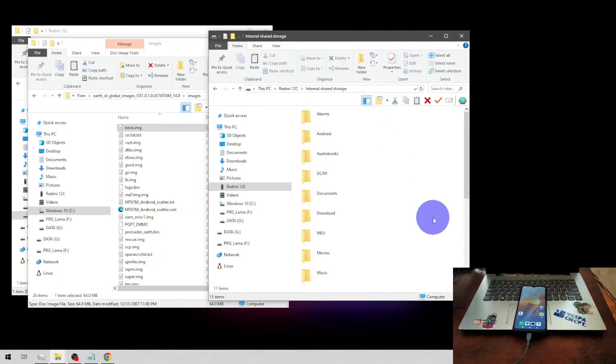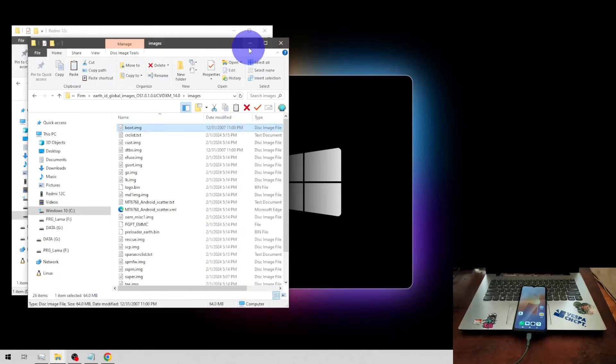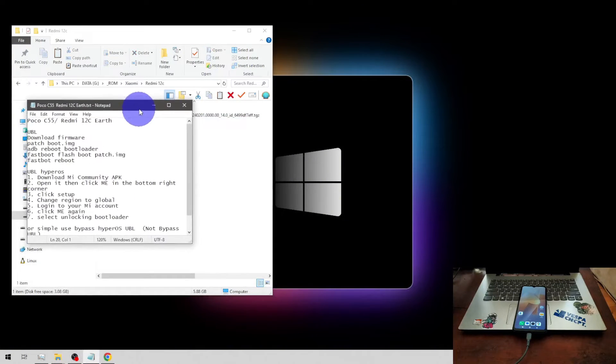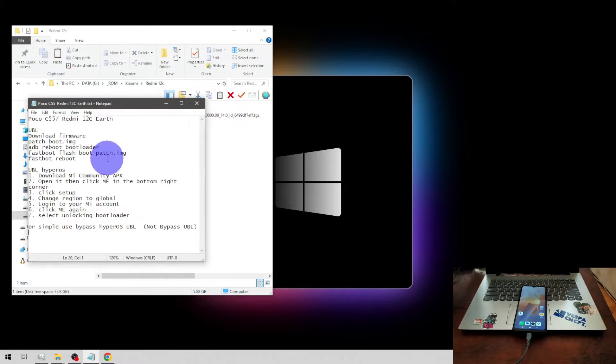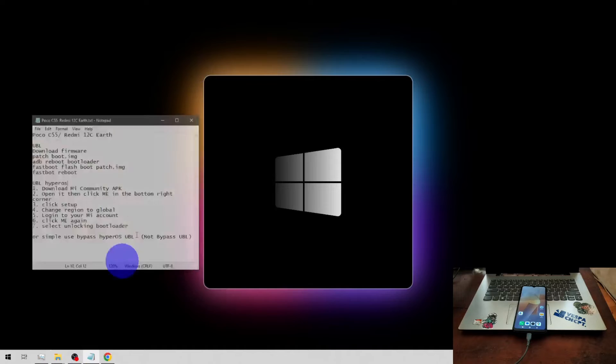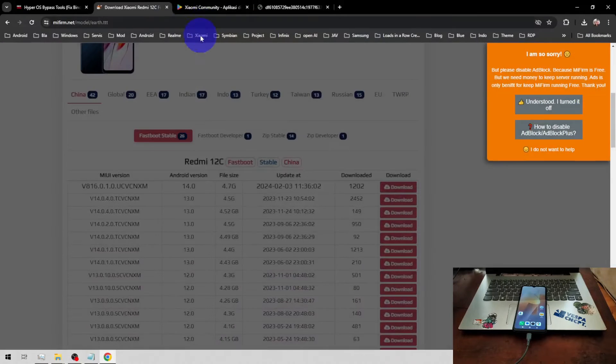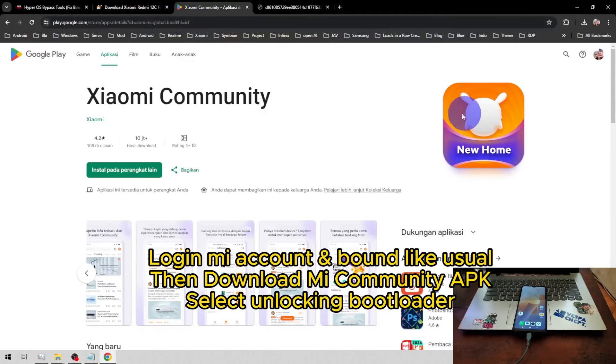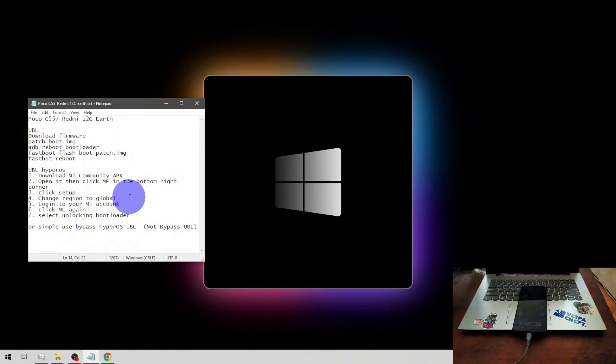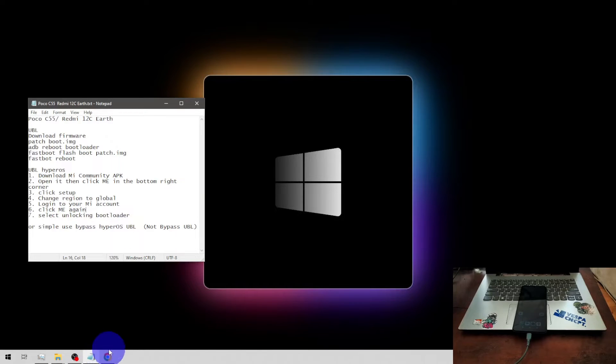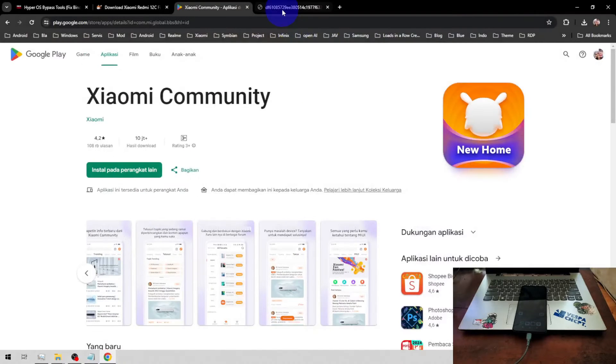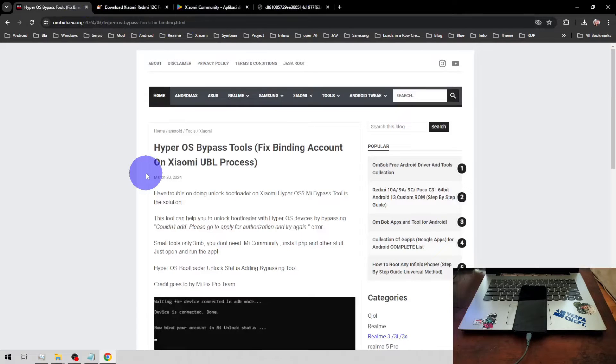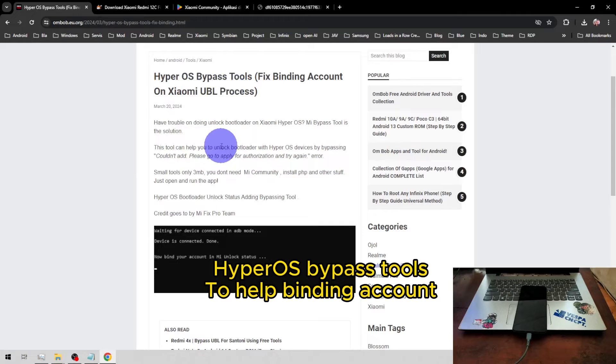If you're having problems with using the HyperOS, all you need to do is just download the Mi Community APK. Then go to Settings, change region to Global, login to your account, and click Me again, then select Unlock Bootloader. The details I will put in my blog also.